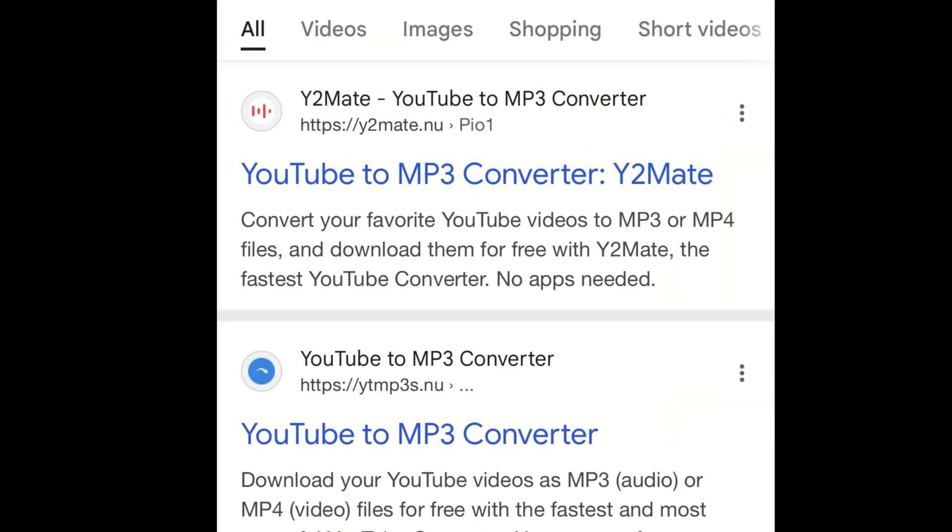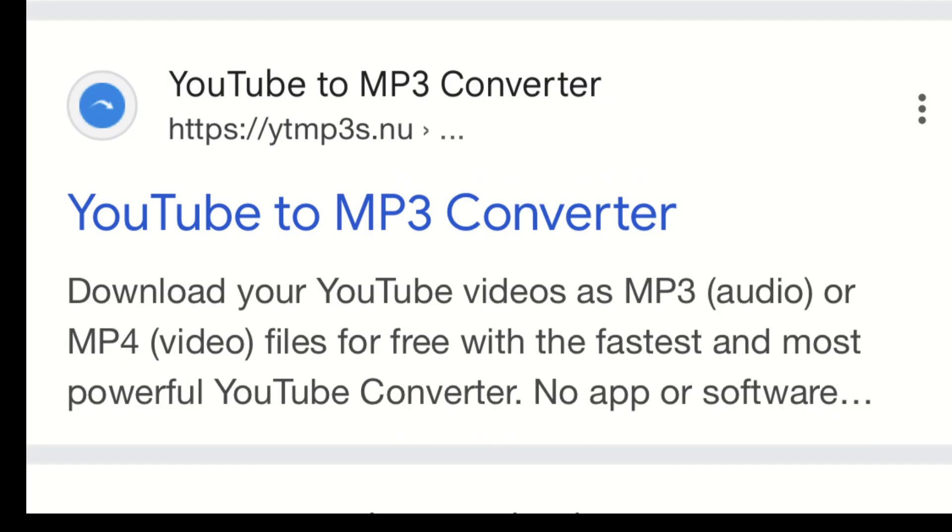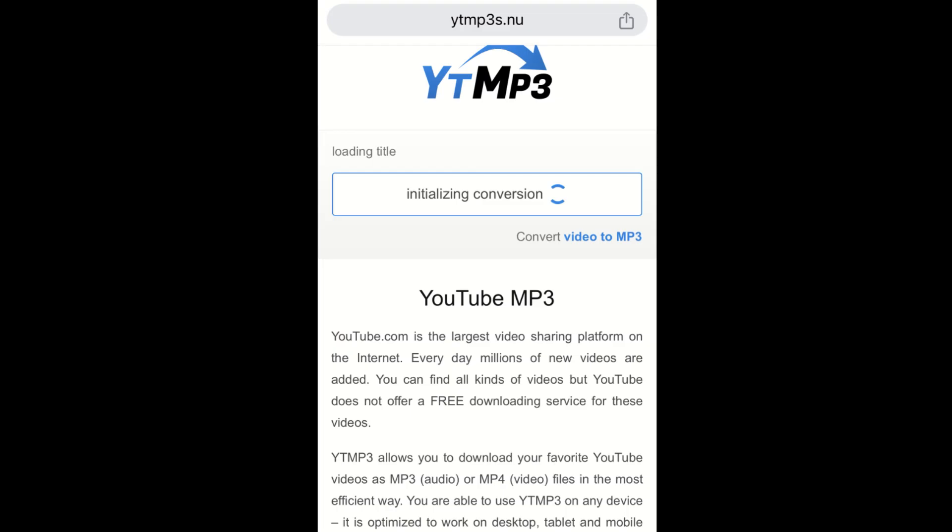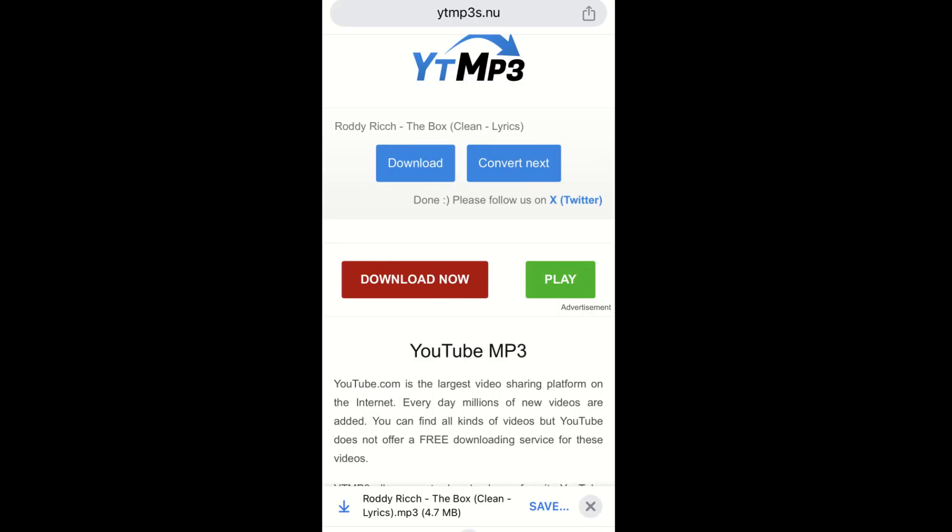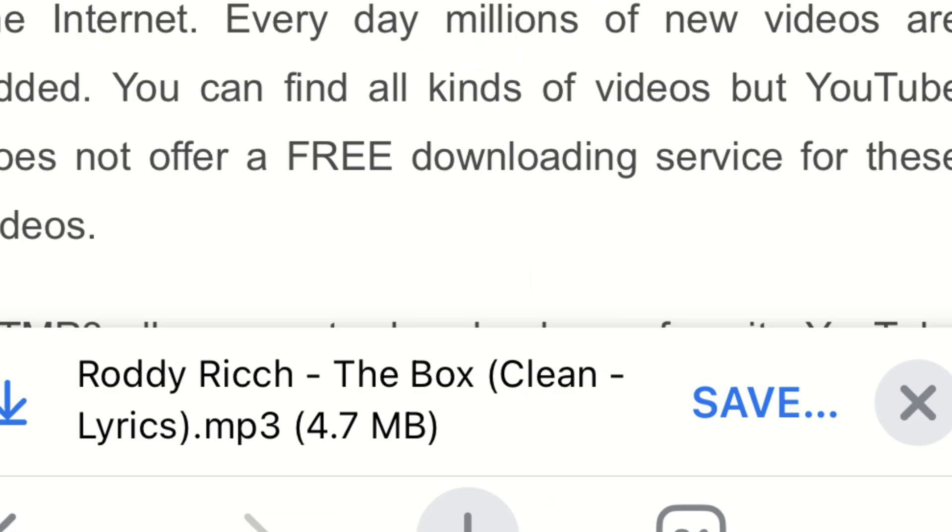Now we're going to go to Google and type YouTube to MP3. Click the link with the website called ytmp3.nu. This link is also provided in the description of this video. Paste the link of the YouTube video into the box and click convert. The download button opens a random tab. Just exit out of that and make sure that the video is downloading at the bottom of the page.